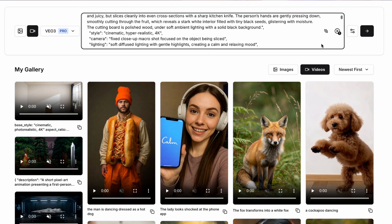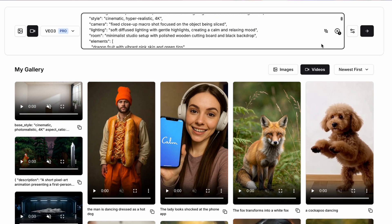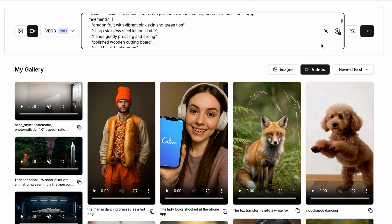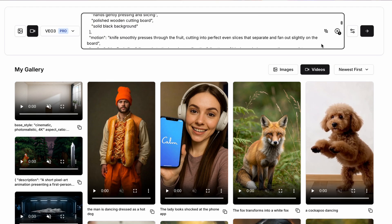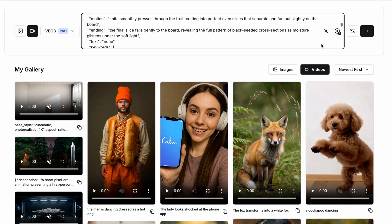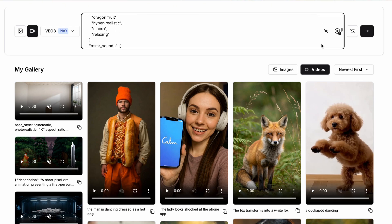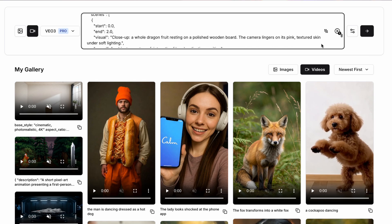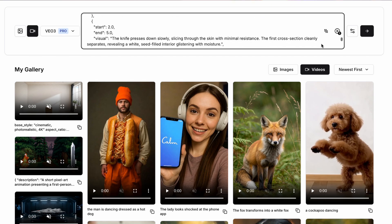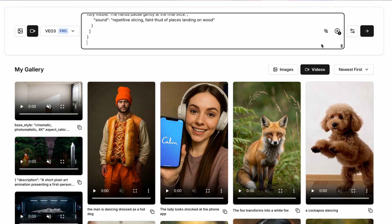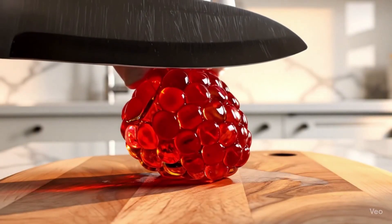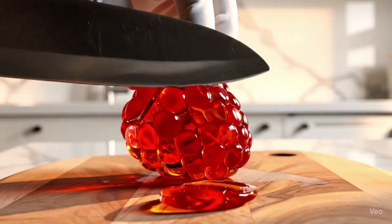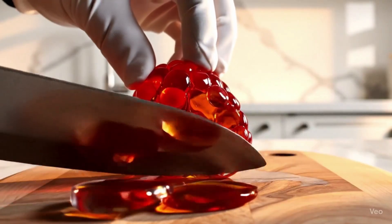The dragon fruit's rendered with hyper-realistic detail, vibrant print skin with green scale-like tips, slightly waxy texture and an oval shape. And then we're going to set up things like the style and the camera to make this really focused in on the fruit. And then we're going to talk about motion where it says the knife is smoothly pressing through the fruit, cutting into perfect even slices that separate and fan out slightly on the board. And then the real killer here is talking about the ASMR sounds and prompting VO3 to suggest clean slicing sounds for the knife through the soft fruit, subtle squelching sounds as the fruit separates, and then a slight thud of slices settling on the board.